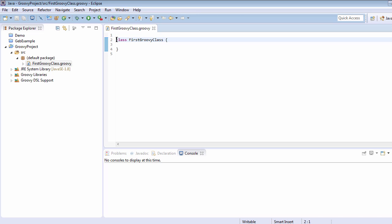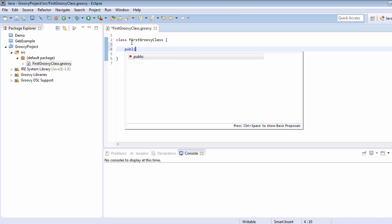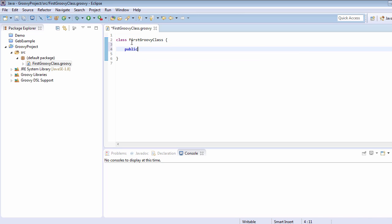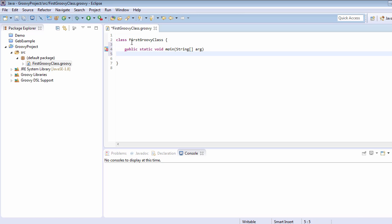So it is more like 'public class FirstGroovyClass'. And like in Java, for any execution, we need to call the main method: 'public static void main', and the syntax will be similar to Java. We can also remove this 'public' here, but for now, I am just going to keep it as it is.